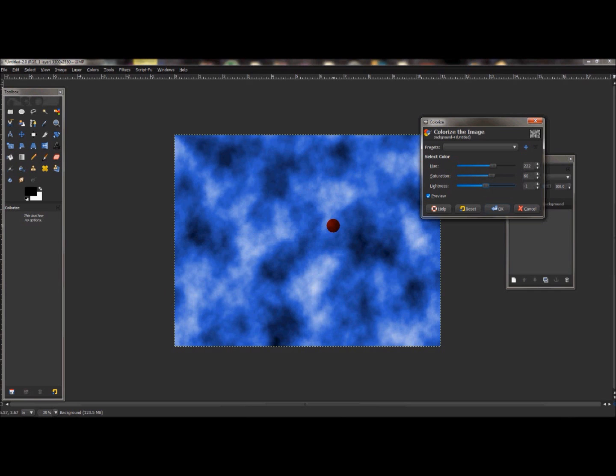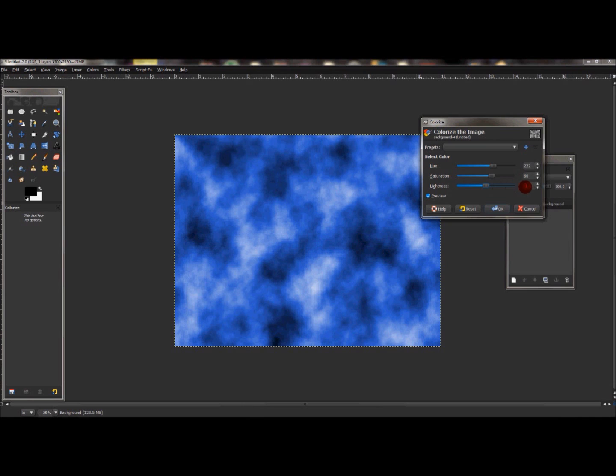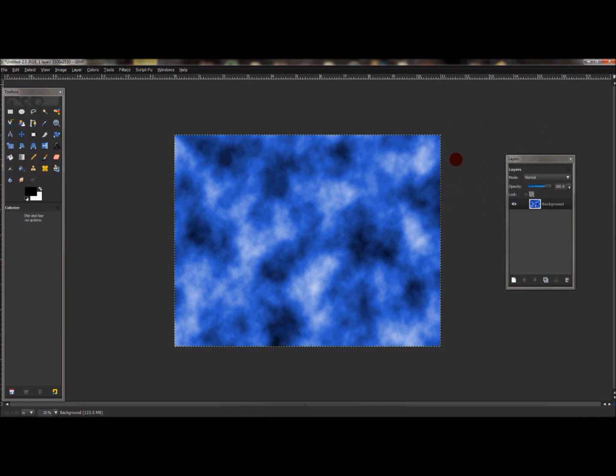Okay, this will probably work pretty decent. My hue is set to 222, saturation is at 60, and lightness is at negative one. Now I'm just going to press OK.